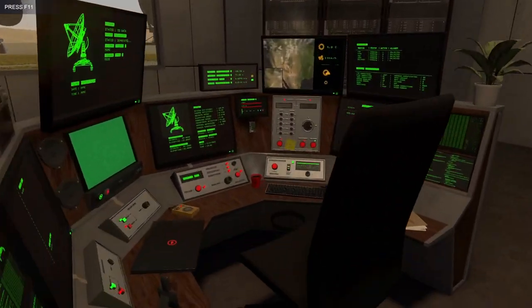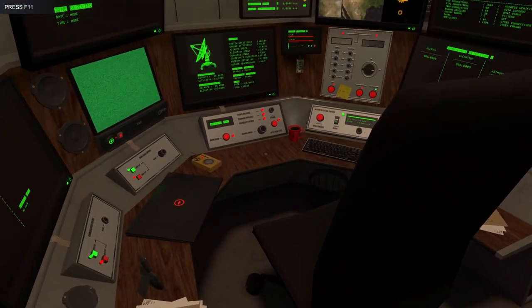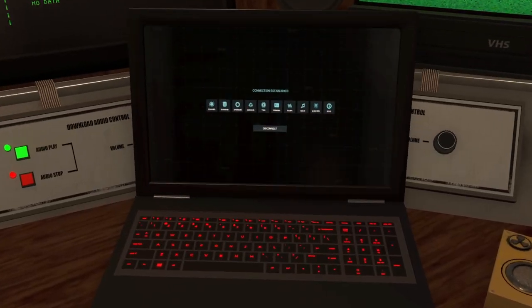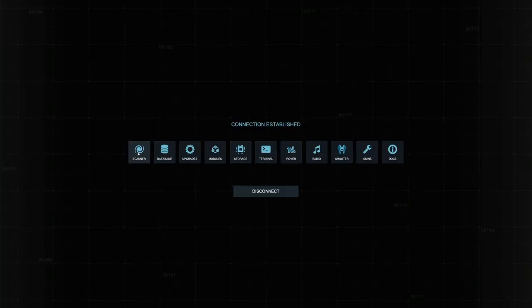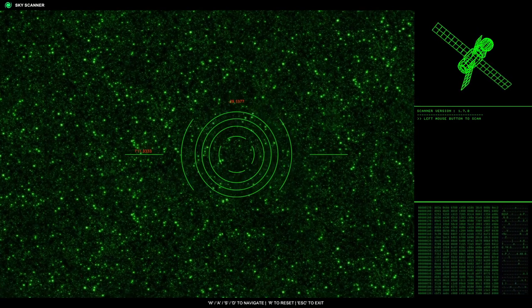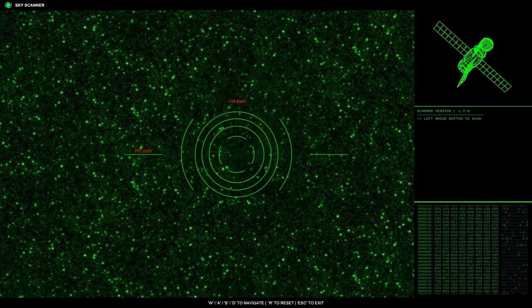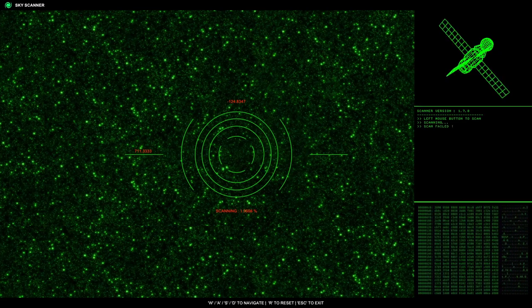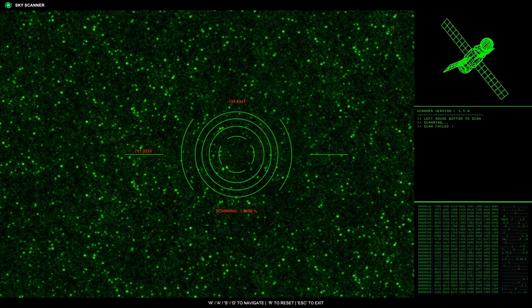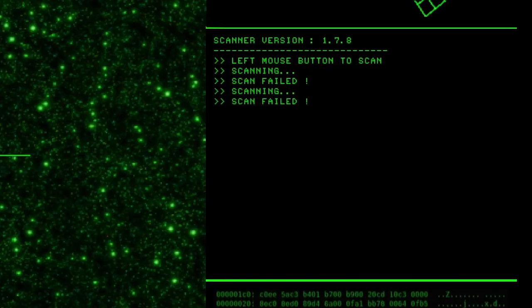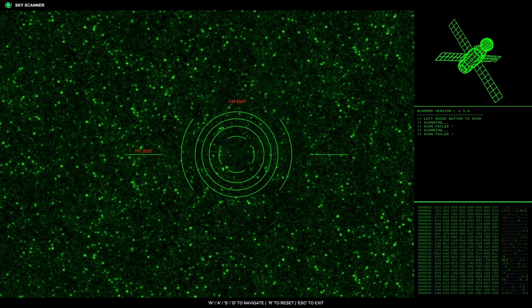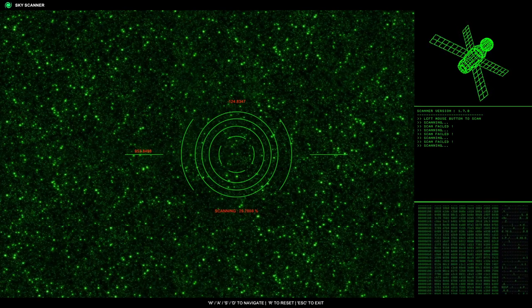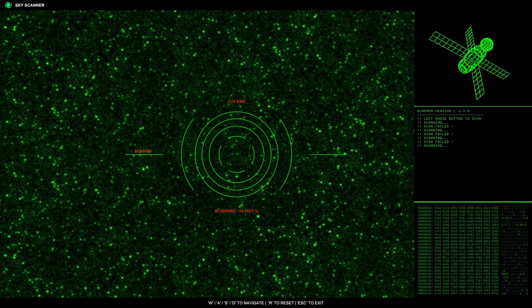Let's go ahead and try finding a first signal. I think we go over here to the laptop. Go to the scanner. And then I think we, yeah, left click to scan. Oh, scan failed. What the heck? Why? Oh, I have to hold down left click. Okay.